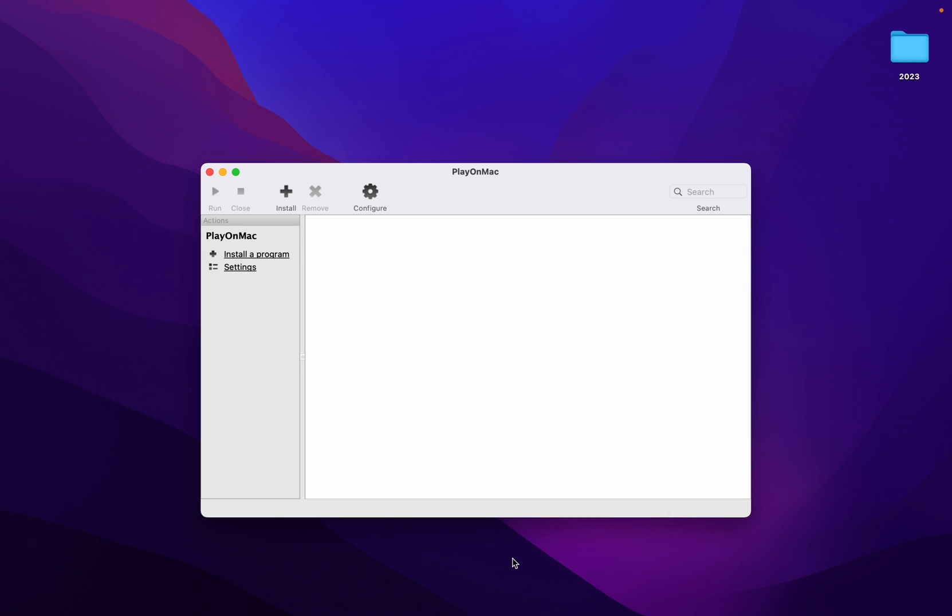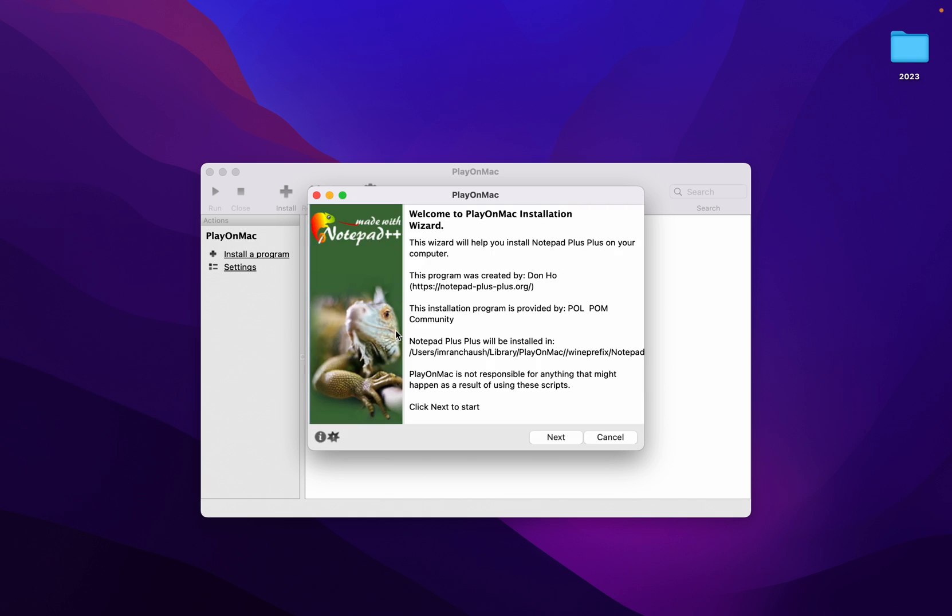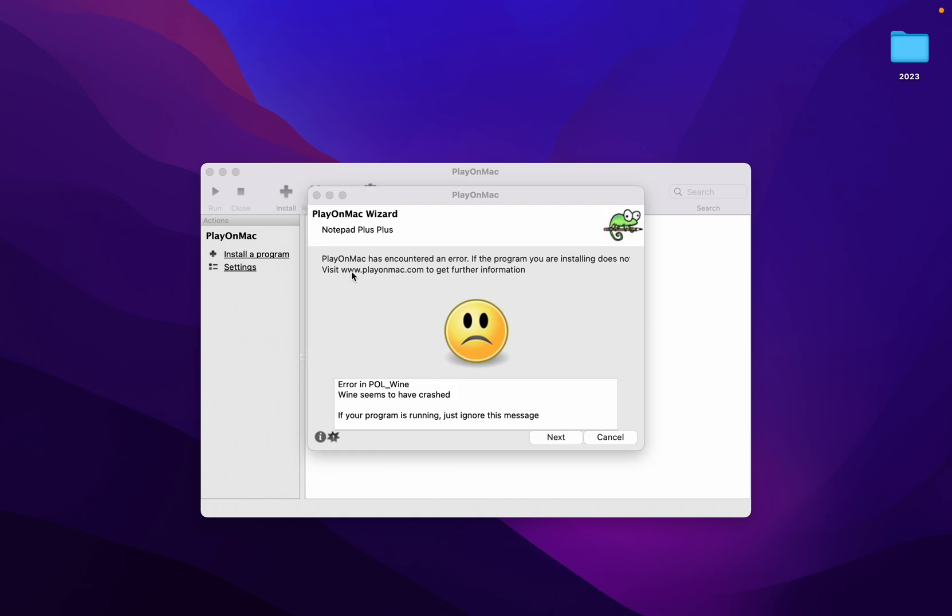Now it will start its processing. It will take a lot of time. Welcome to PlayOnMac installation wizard. Click on Next, click on Next. Then at the end I did come up with this error, so it is not working on Mac. Method 1 works, Method 2 is not working on Mac M1 and M2 chips.